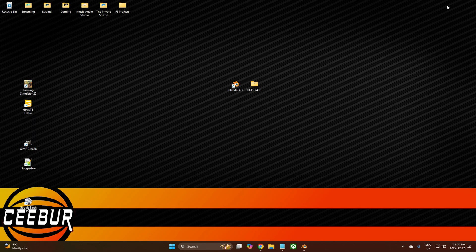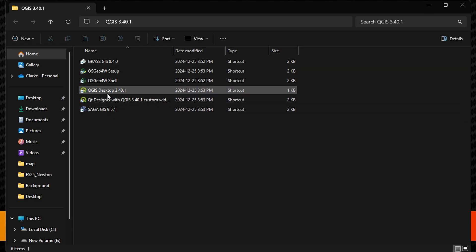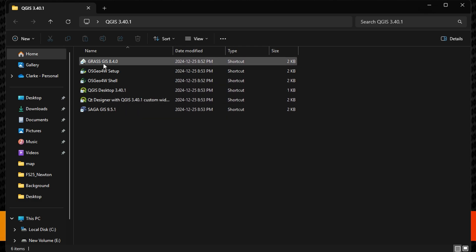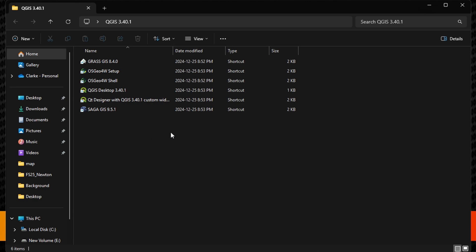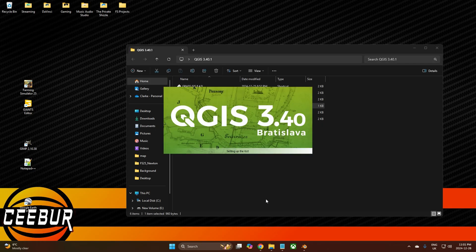Install QGIS and follow all the steps. You'll get a folder which has six items in it — we're only really interested in the 3.40.1 application. The other entries I'm not sure what they all do; I haven't used them, but they're obviously important to the system and how it works. So we want to open up QGIS.